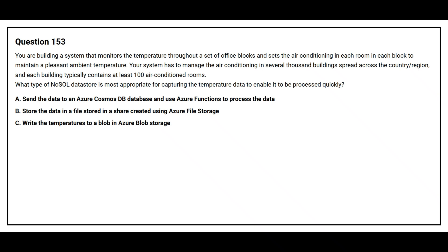Option A. Send the data to an Azure Cosmos DB database and use Azure function to process the data. Option B. Store the data in a file stored in a share created using Azure file storage. Option C. Write the temperatures to a blob in Azure blob storage.